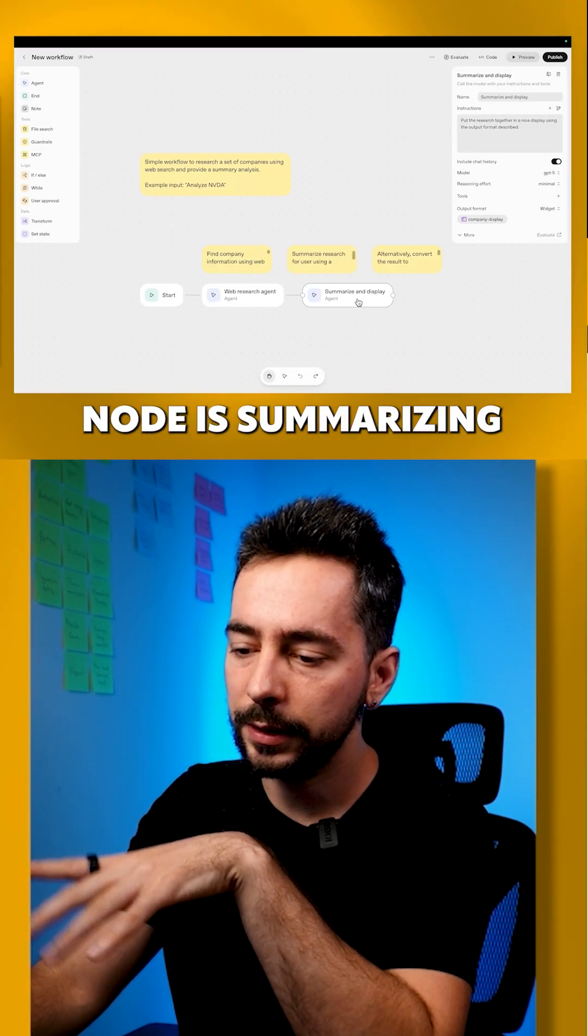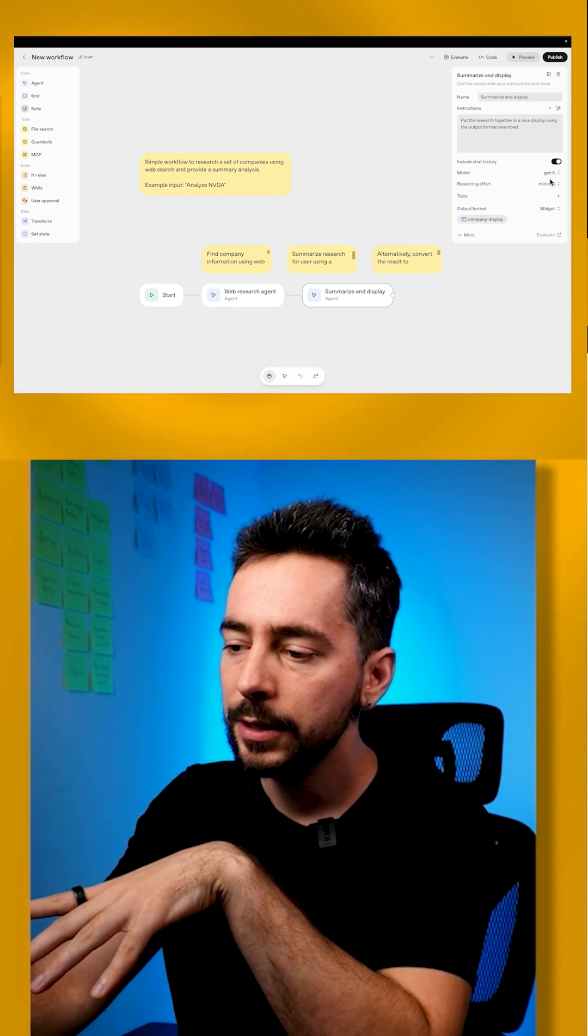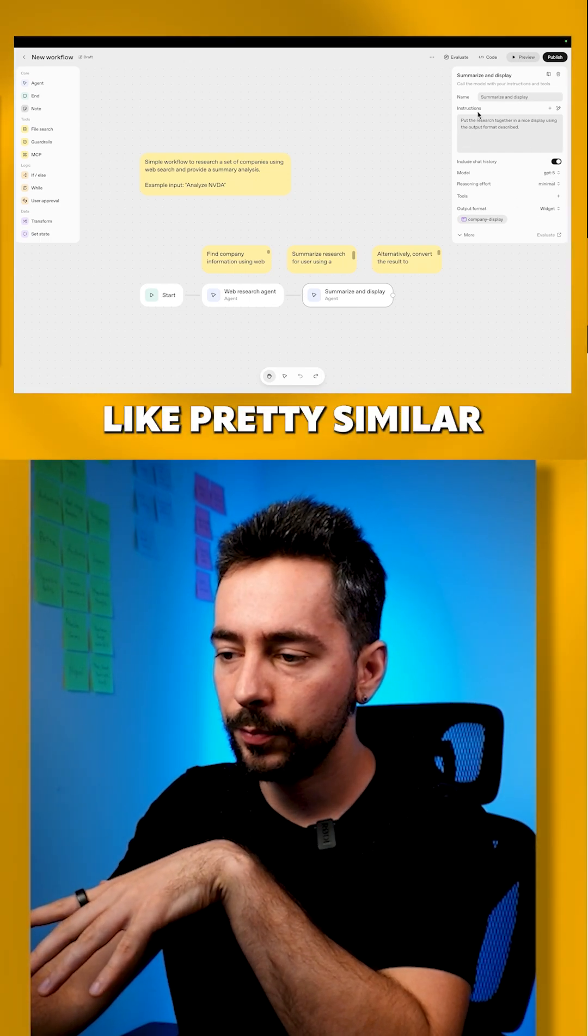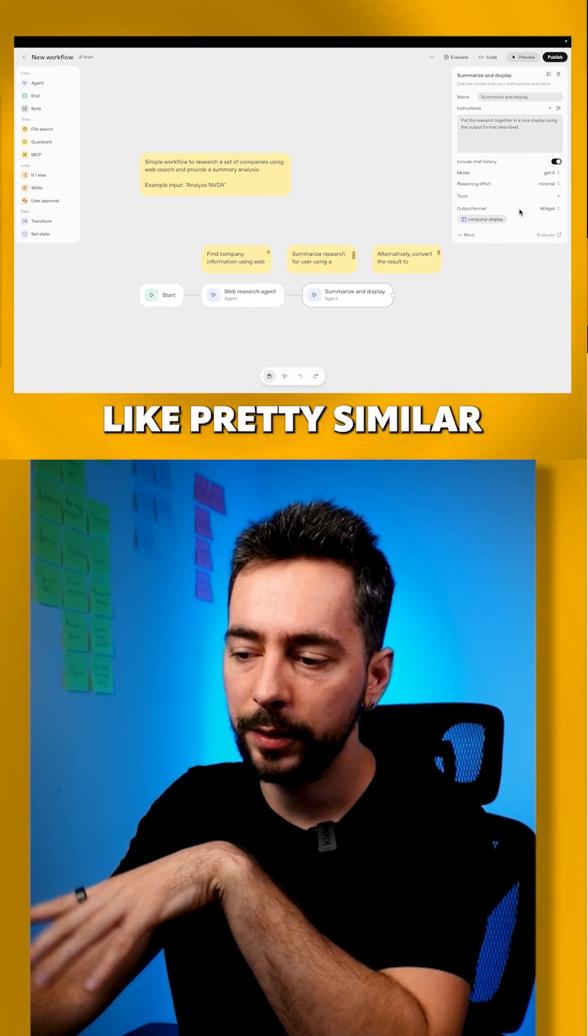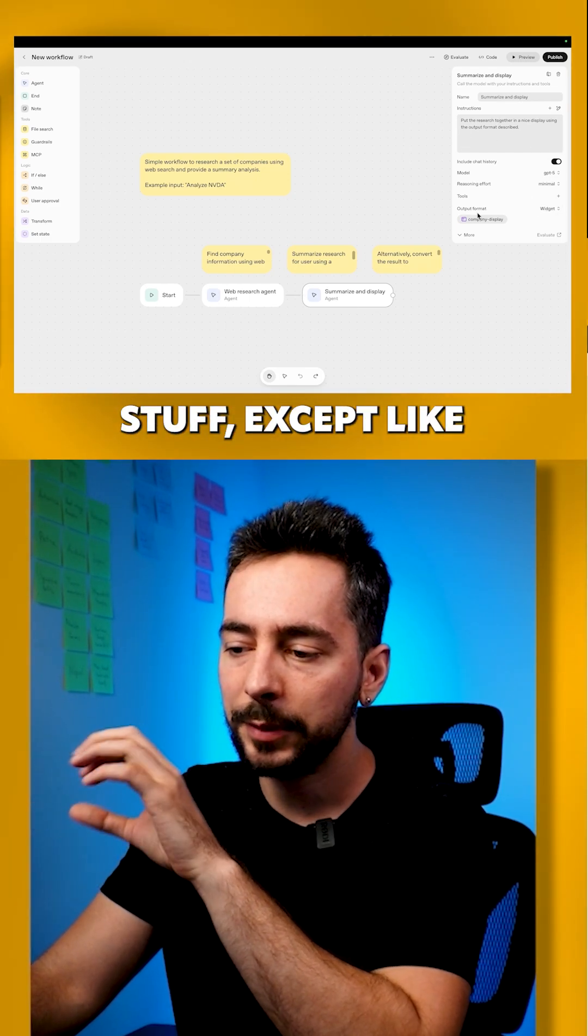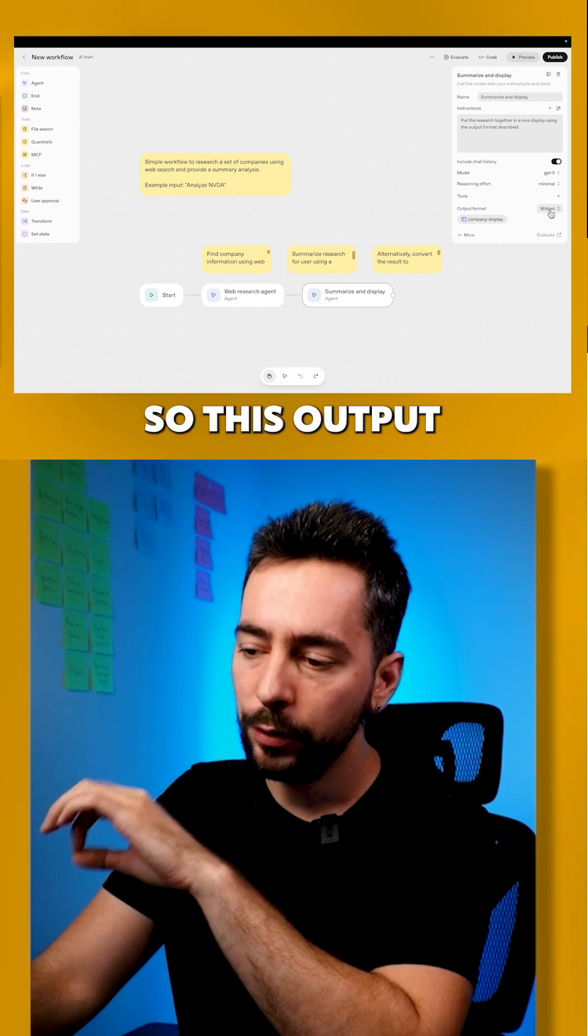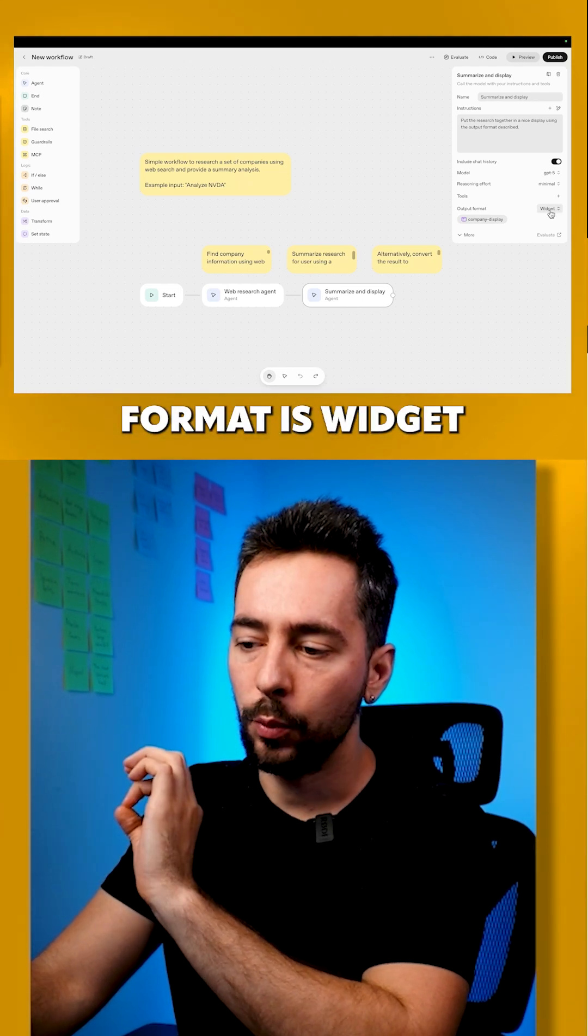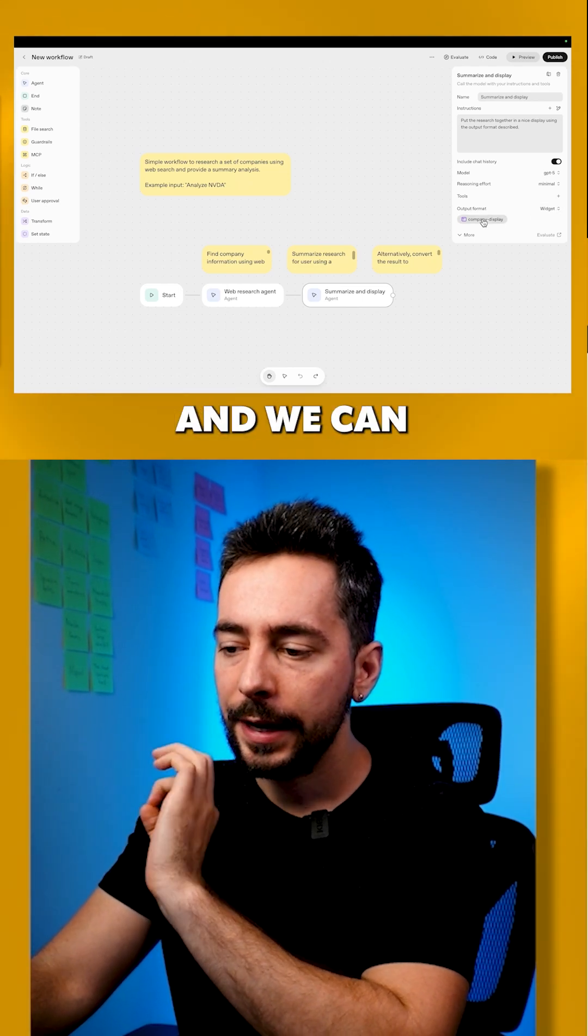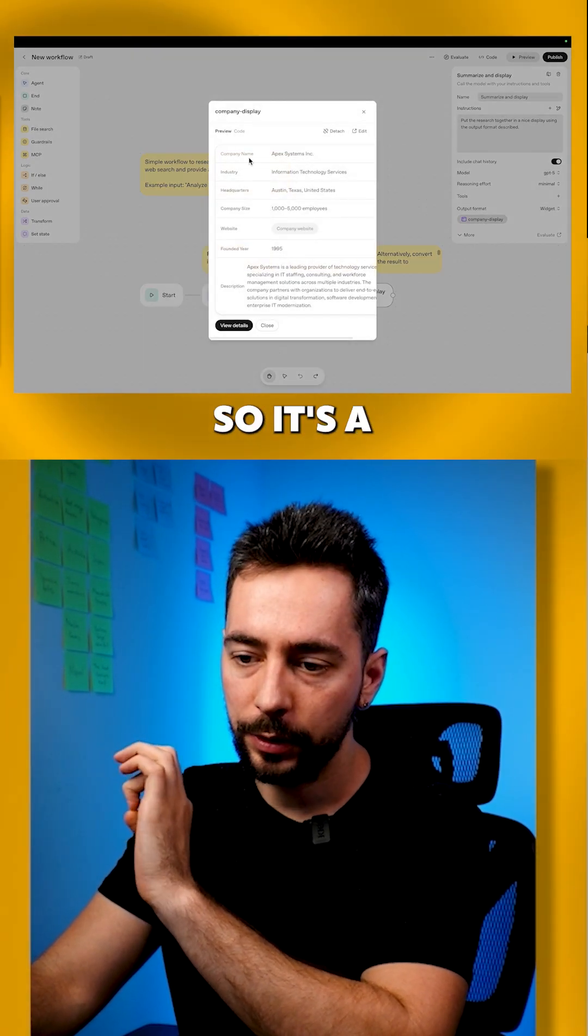So the last note is summarizing display. Here it's pretty similar stuff except for the output format. This output format is widget, and we can see how it looks.